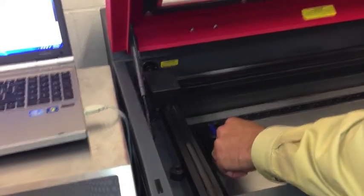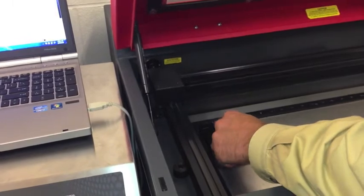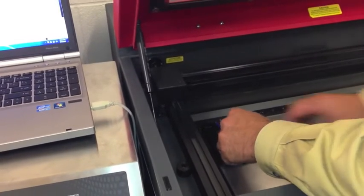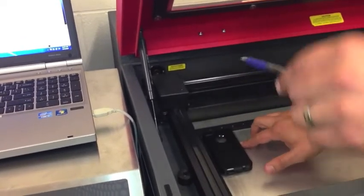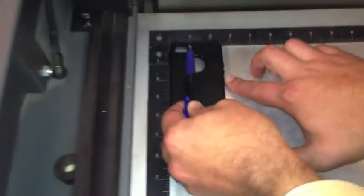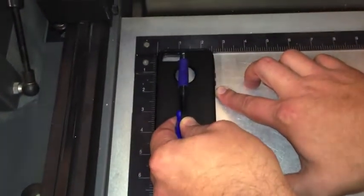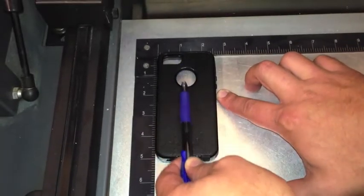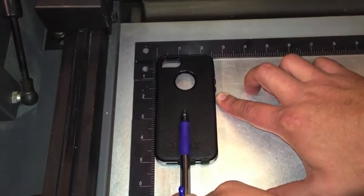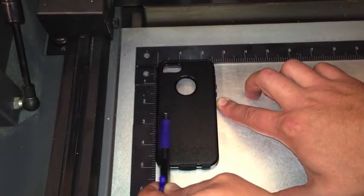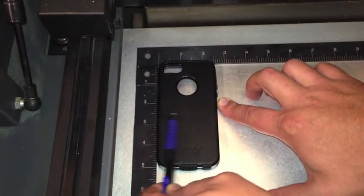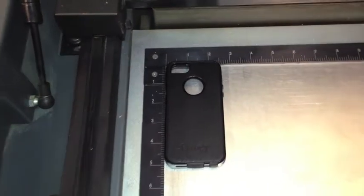And then the center of the phone looks like it's at about an inch and a quarter. So we're lining this up here. The center of this is going to be an inch and a quarter and two and a half on our X axis. So we come back here.